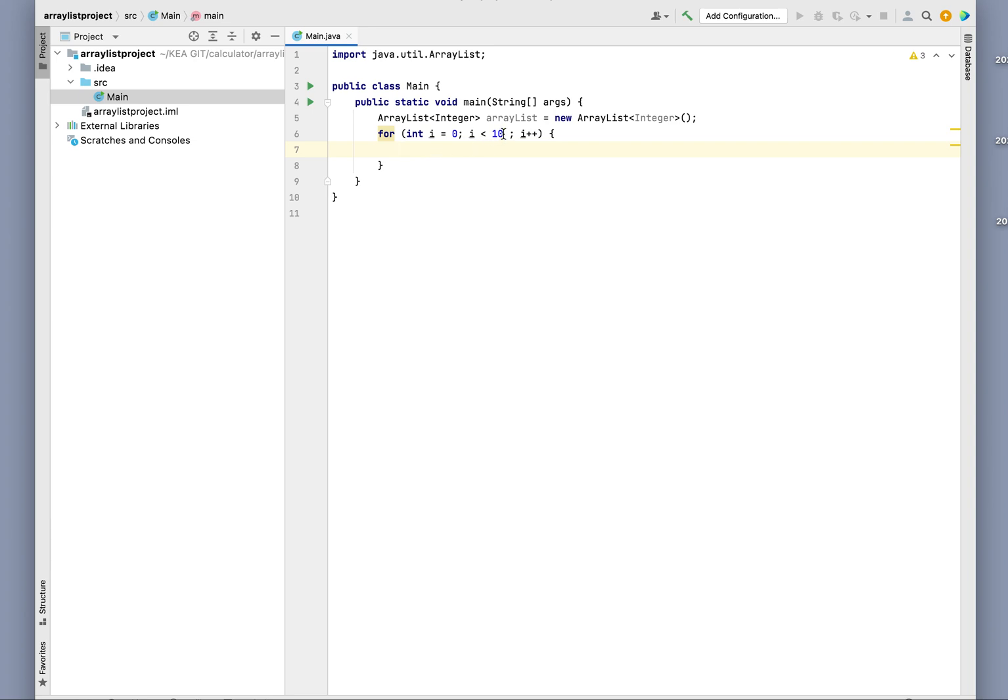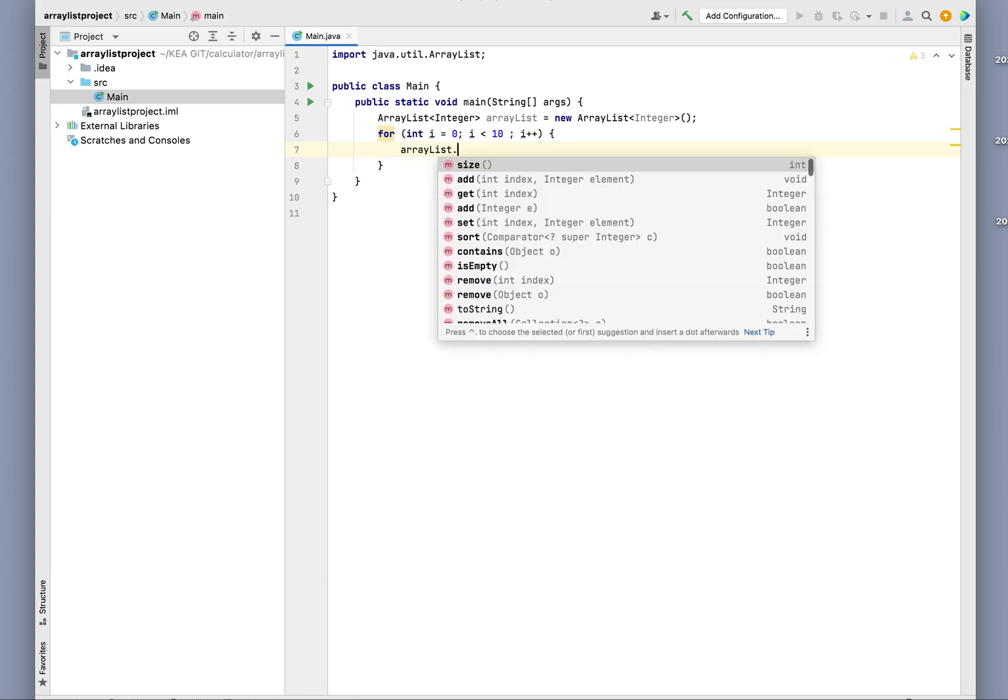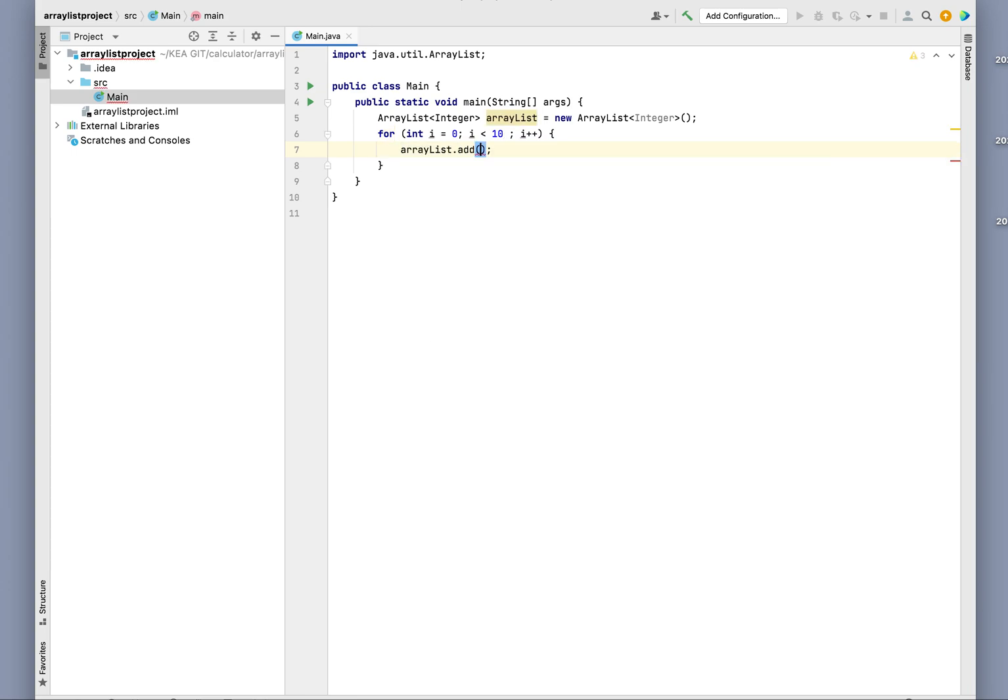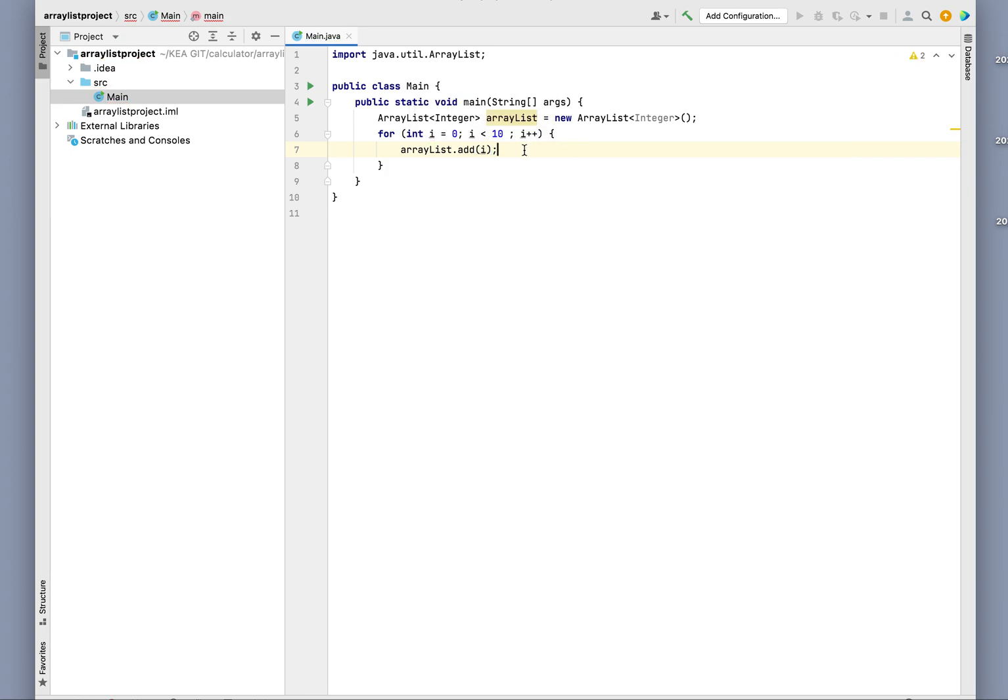Let's say arrayList.add(i). For this, we're just going to simply put these numbers into the ArrayList.